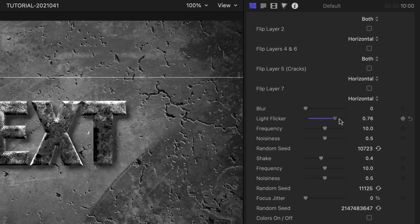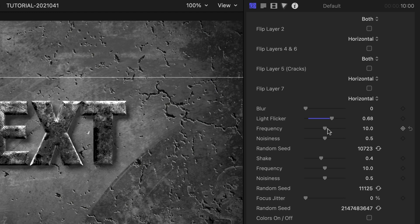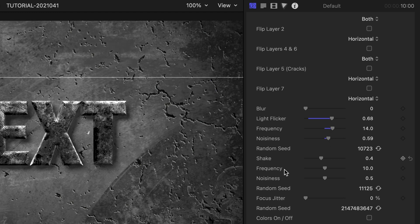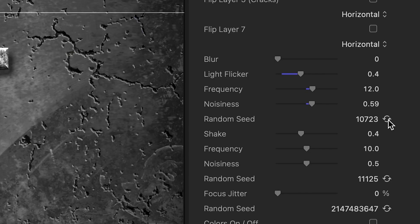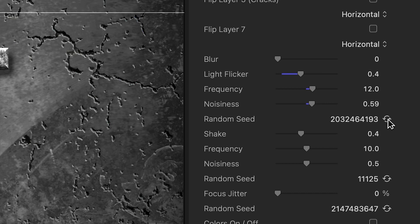There is a light flicker effect, and we can control the amount, frequency, and noisiness of it, plus change the random seed to get it just right.